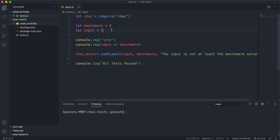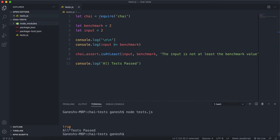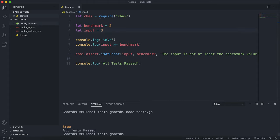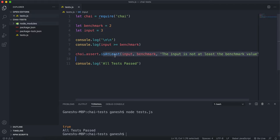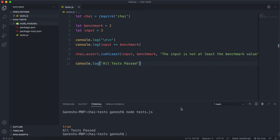If we change the input to two, this boolean expression should now pass because two is equal to two, so greater than or equal to is true. As we can see, it passes. If we put something like three or anything above that, three is greater than or equal to two, so three is at least two and that still holds.